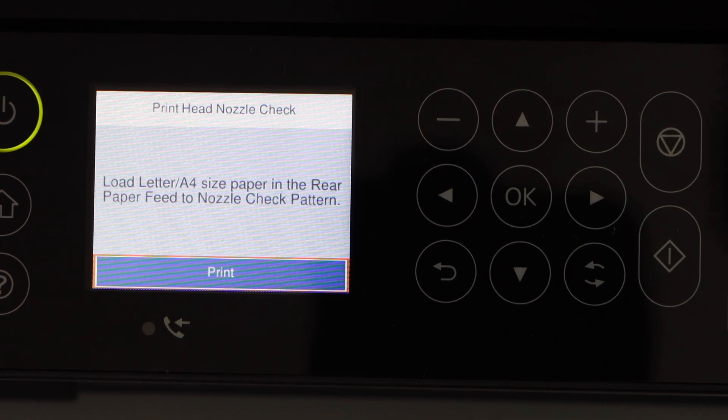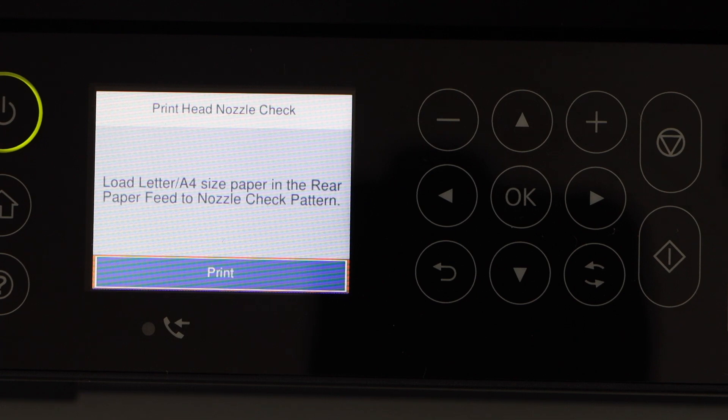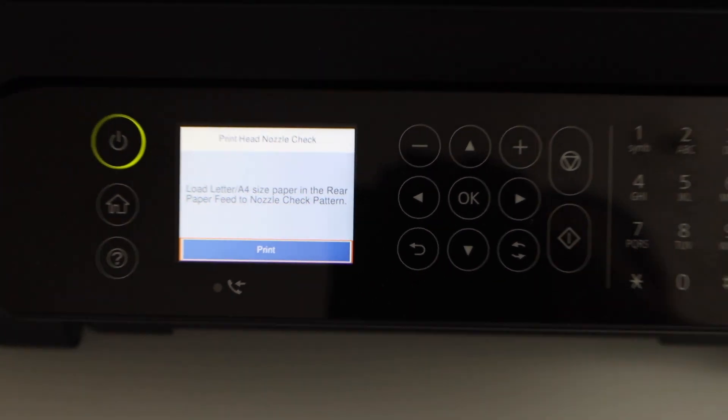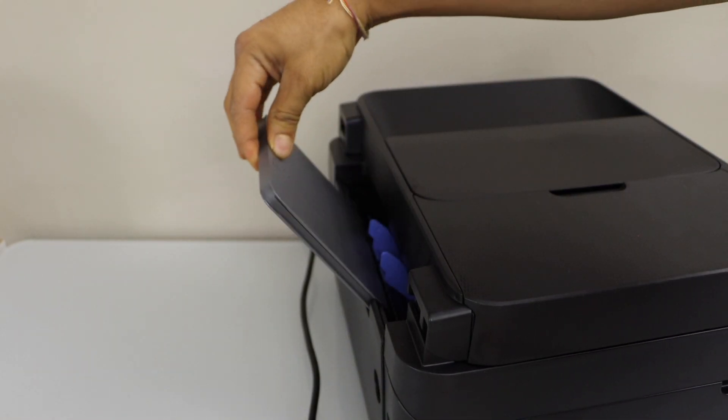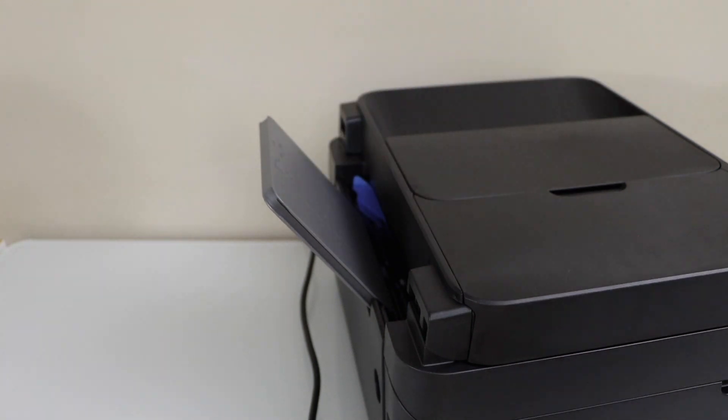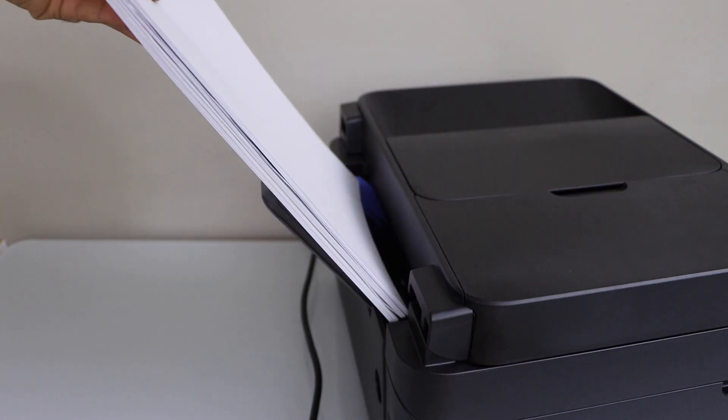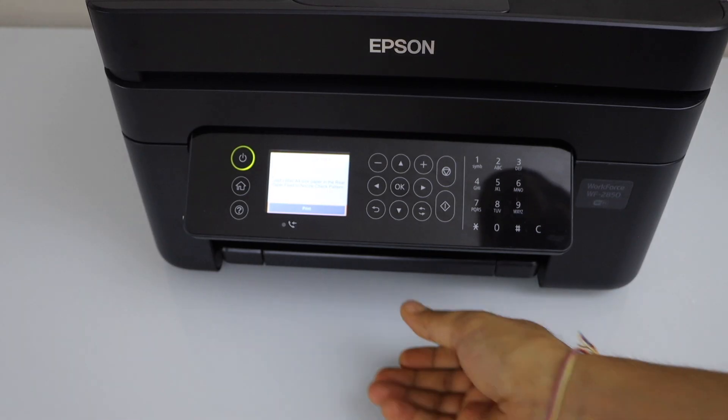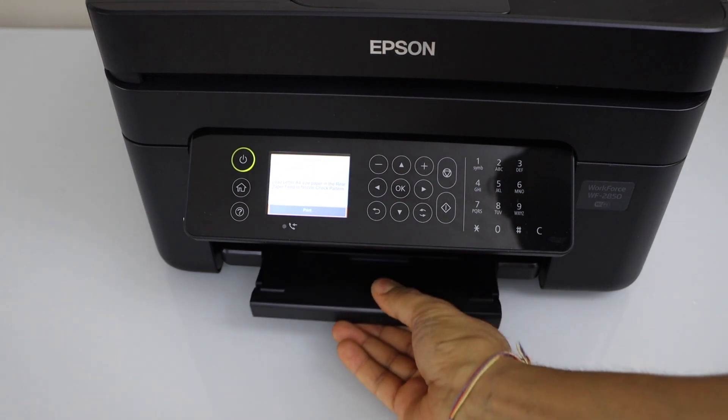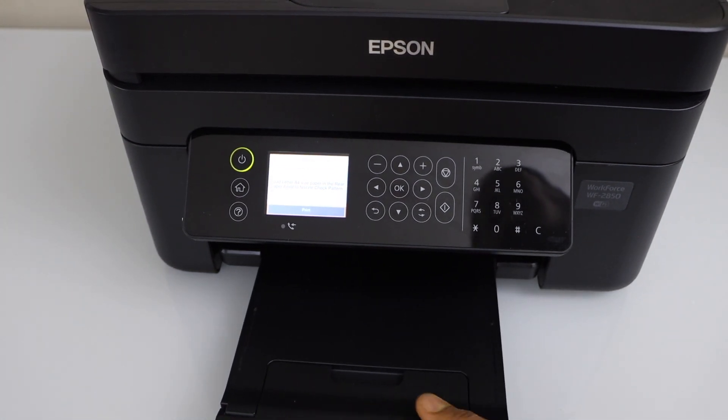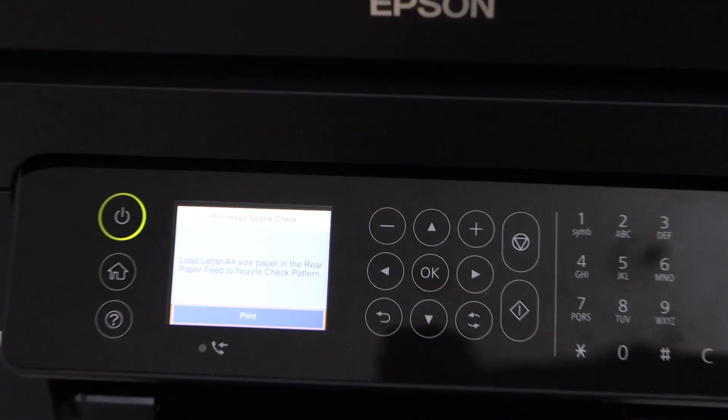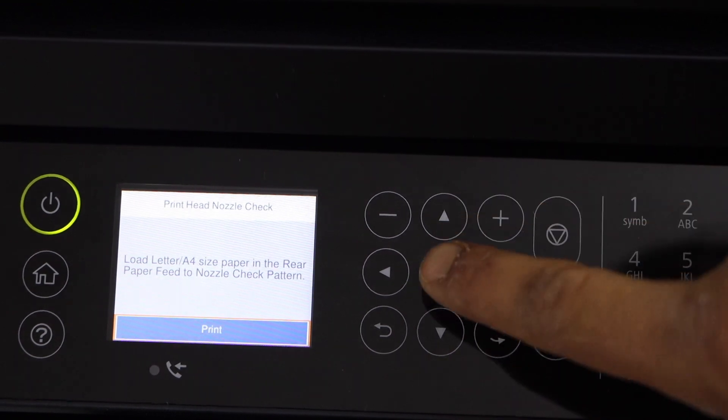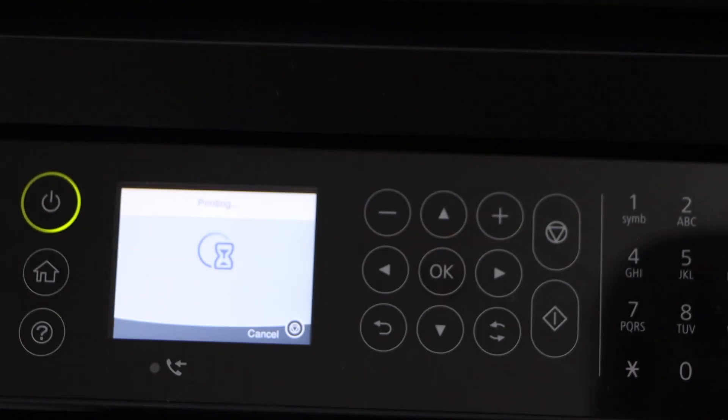Now we have to load the A4 size paper or letter size paper. You have to lift it from here. Adjust the size. Load the paper. Paper output tray is here, so you just have to slide it out. On the main screen click OK to start the printing.